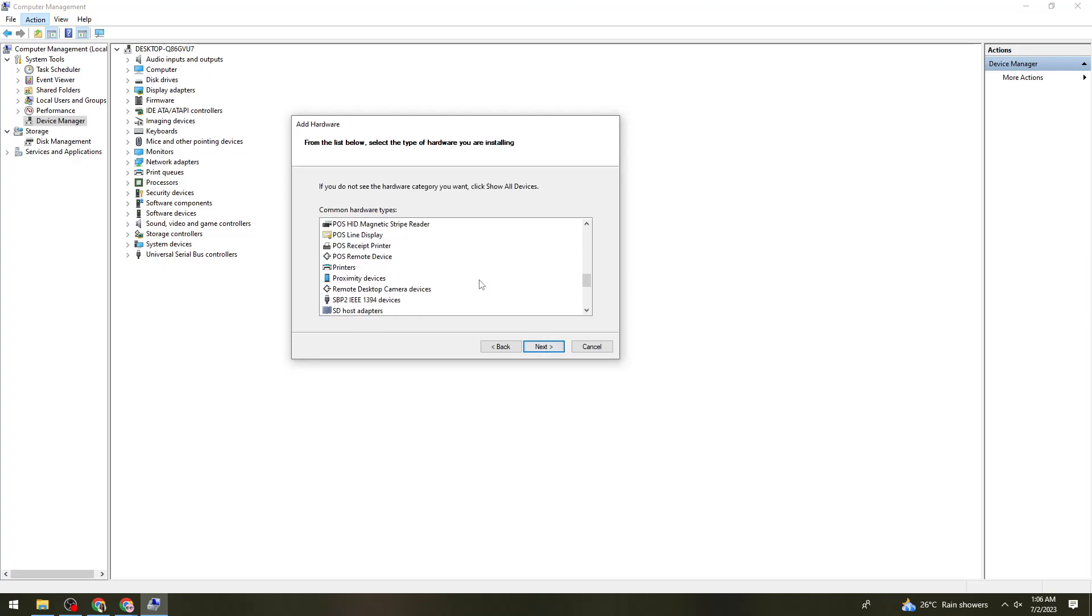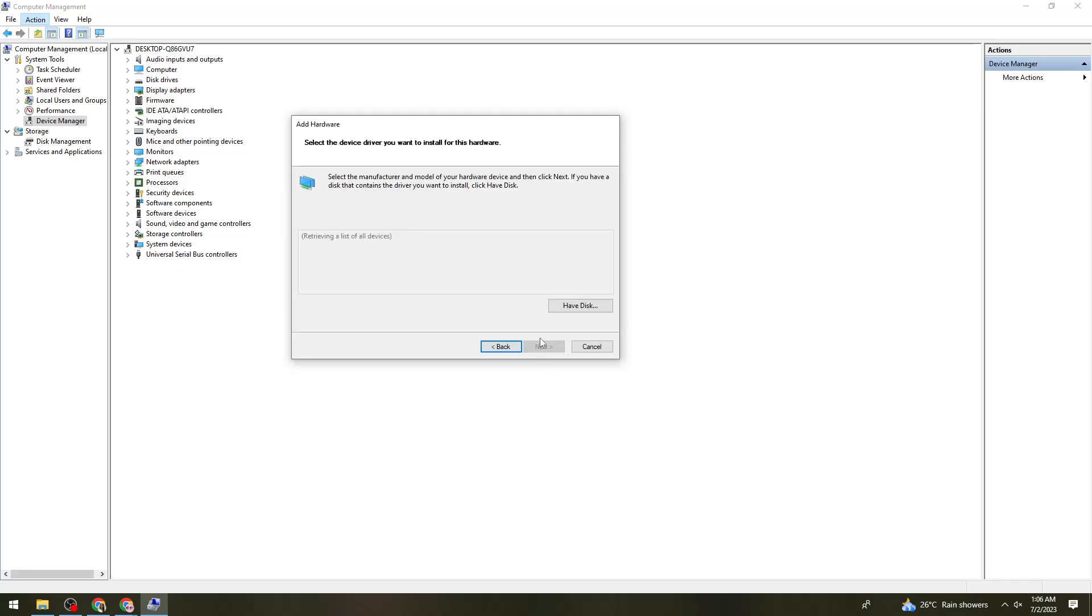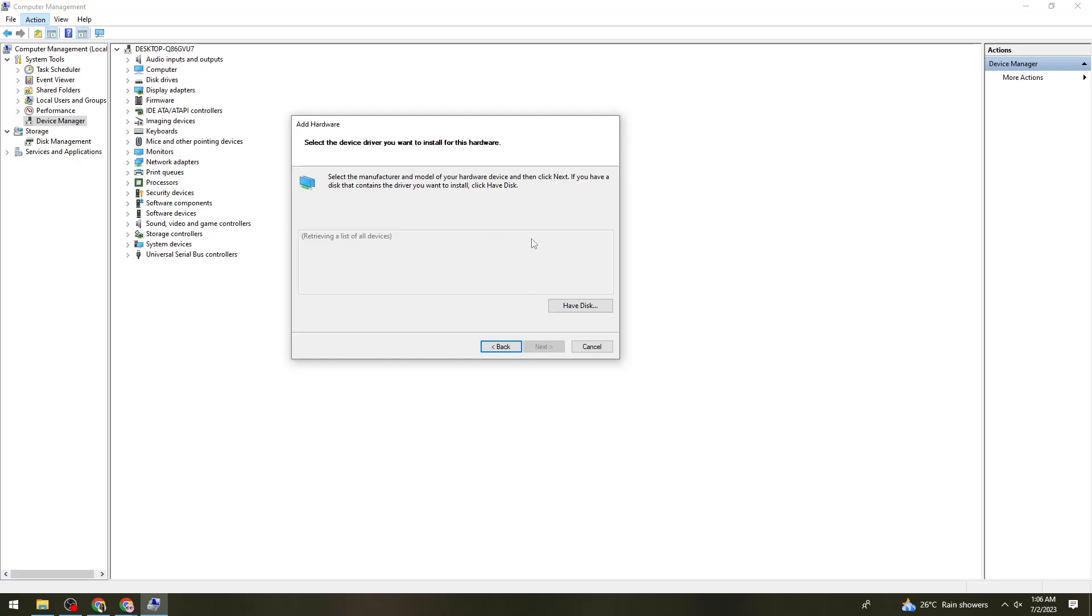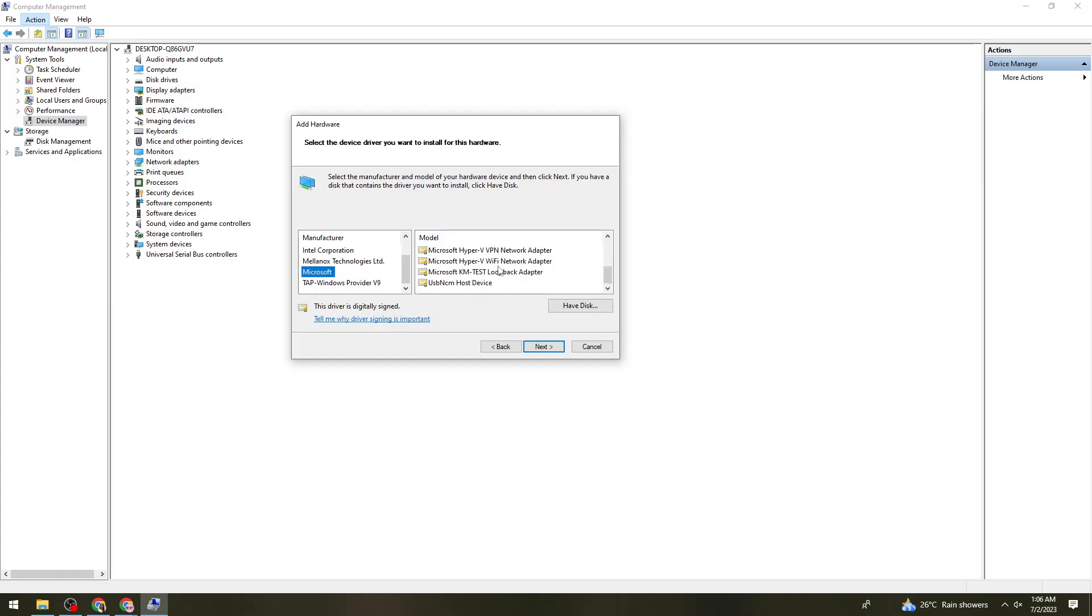Once you are here, what you need to do is click on Network Adapters. Now click on Next. Then click on this box and select Microsoft.